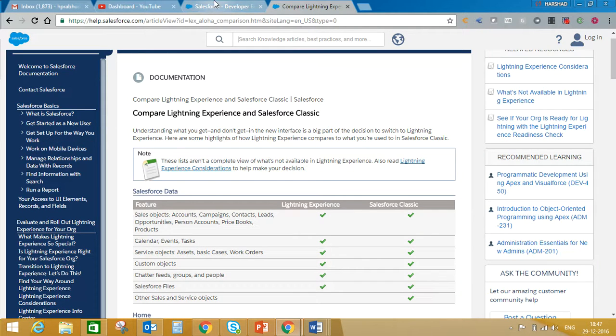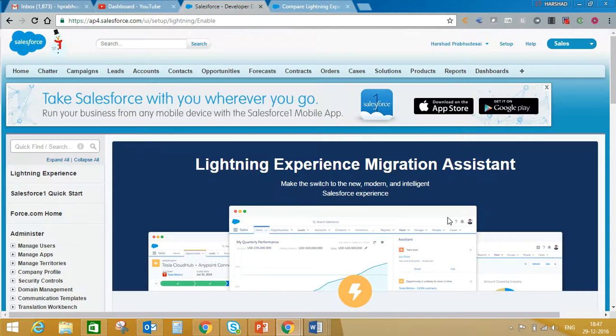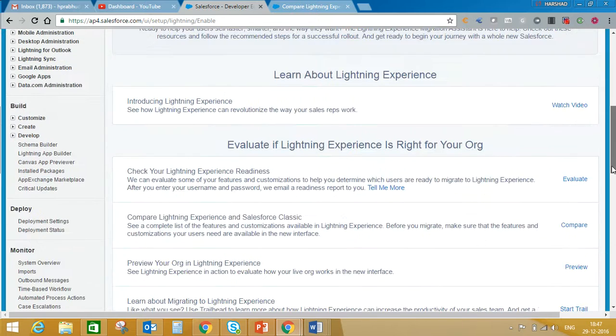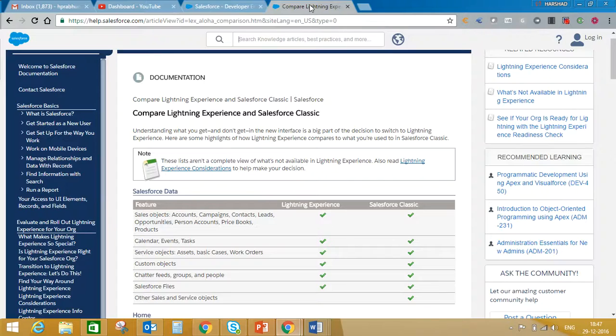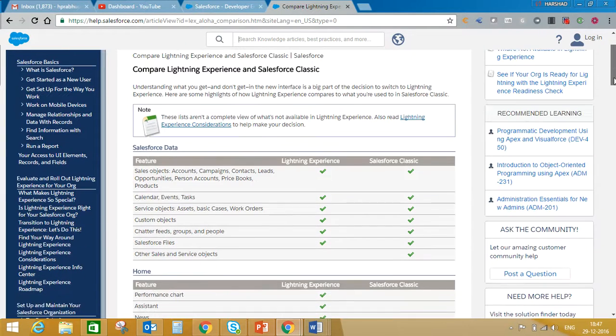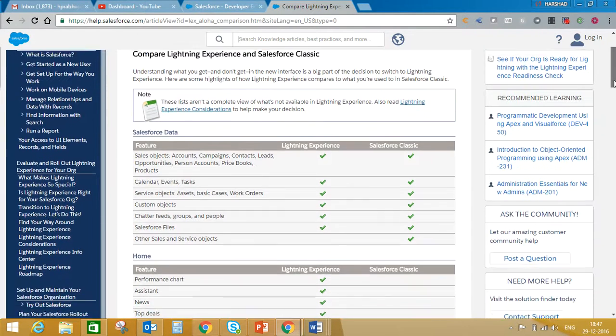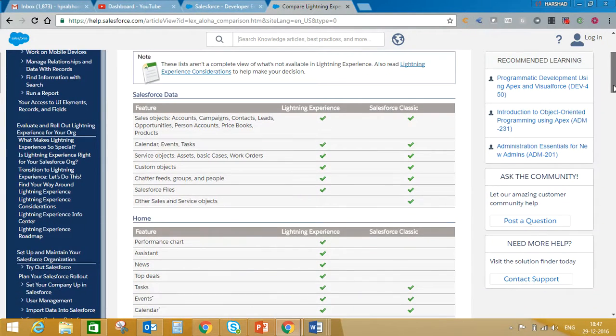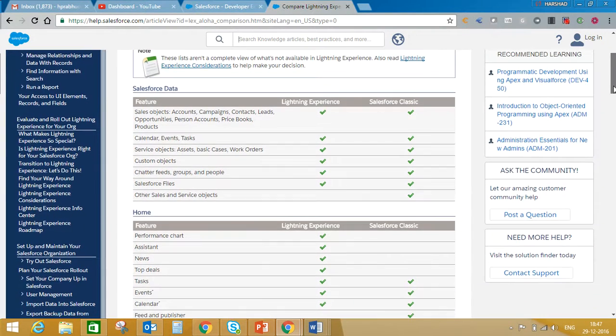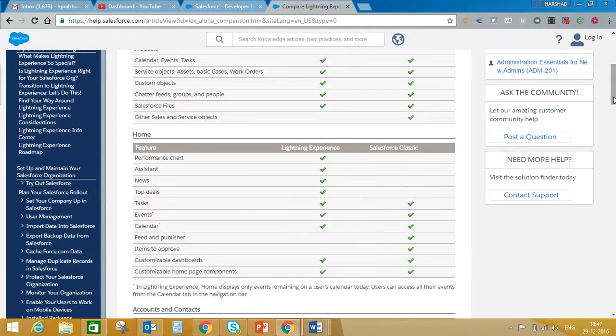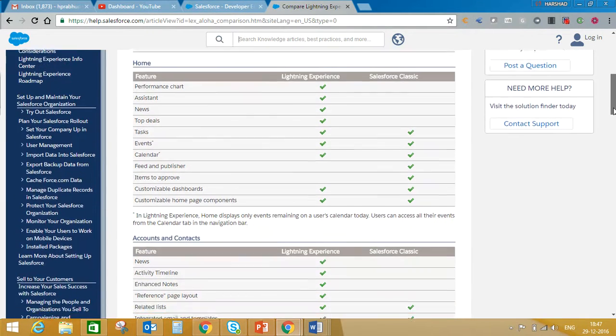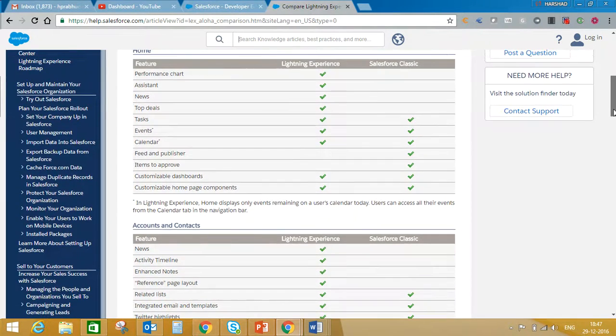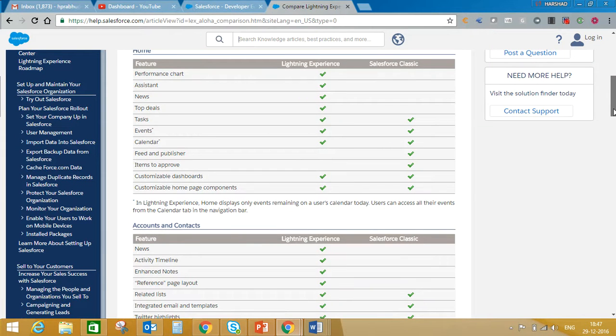If you remember, I told you there's a link on this page to compare between Lightning and Classic. You must know what's available in Lightning and what you cannot achieve. Here you will see the complete list.